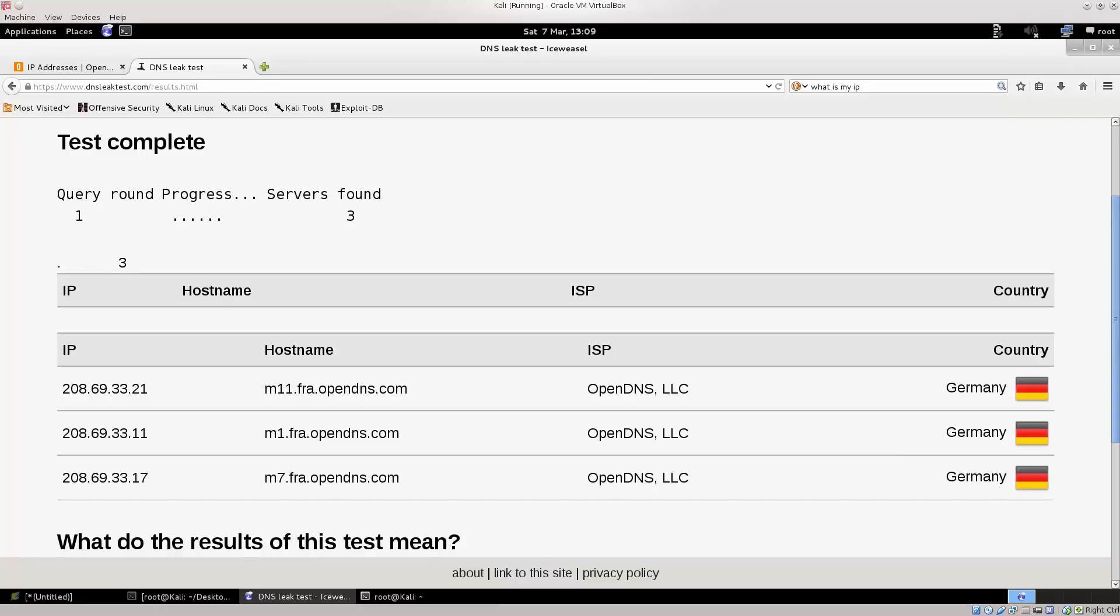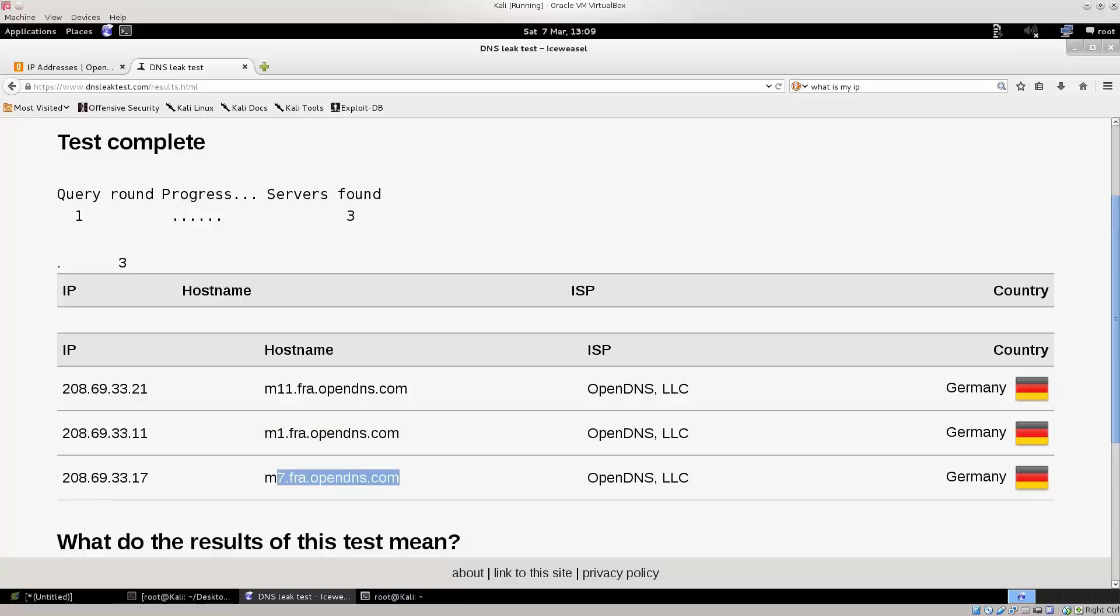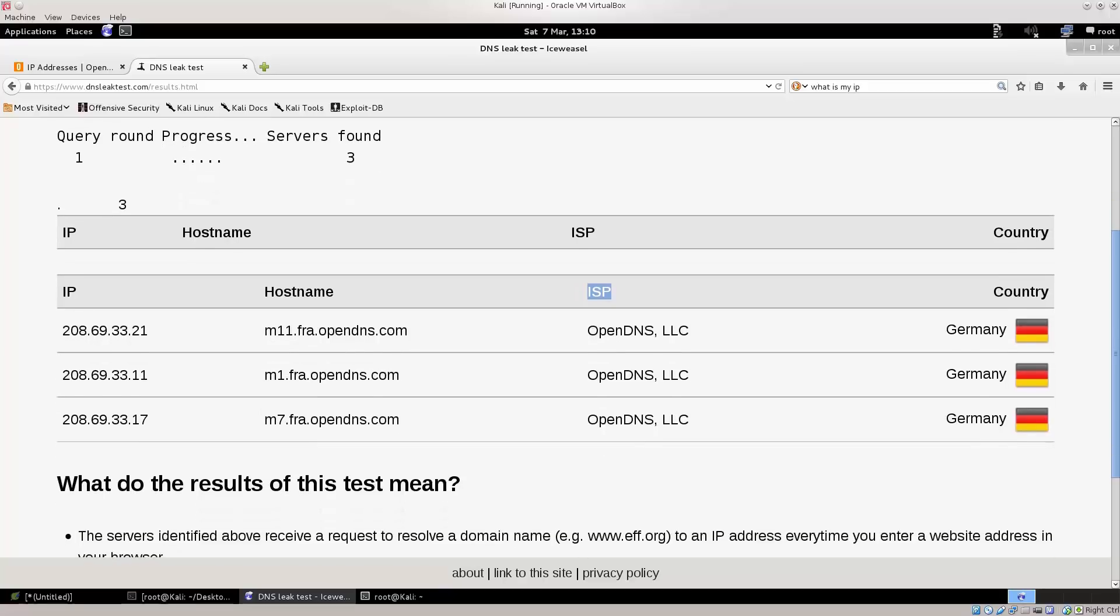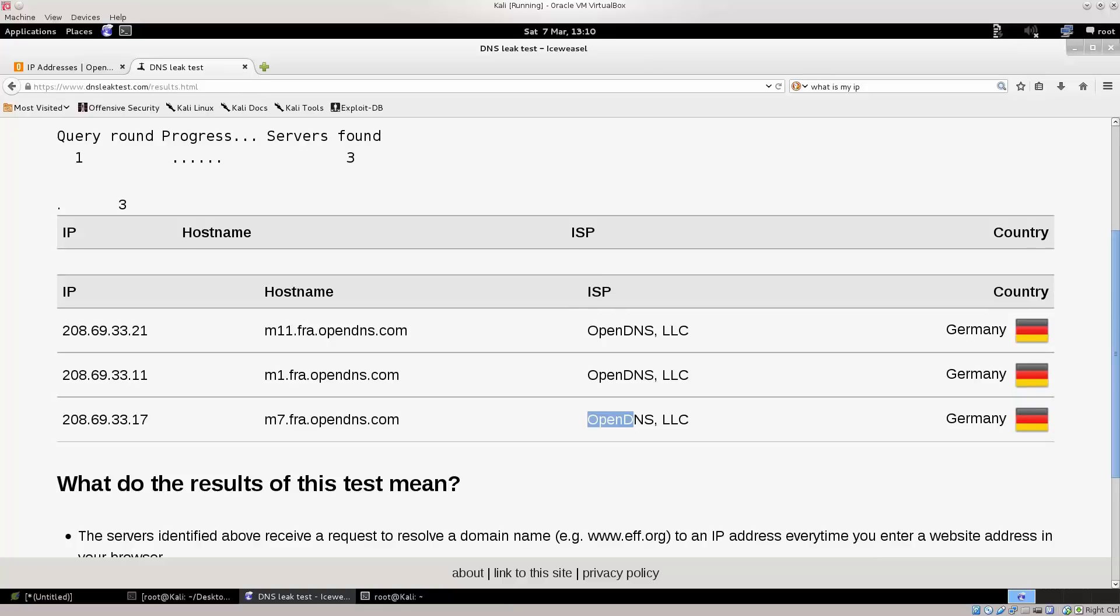It says hostname, you see ISP, we can conclude from the hostname as well, and we have the IP addresses here, but we're not gonna look at those now, just look at the ISP here. It says ISP OpenDNS, OpenDNS, OpenDNS, meaning that the ISP provider for my own country has not been revealed here, it has been hidden.